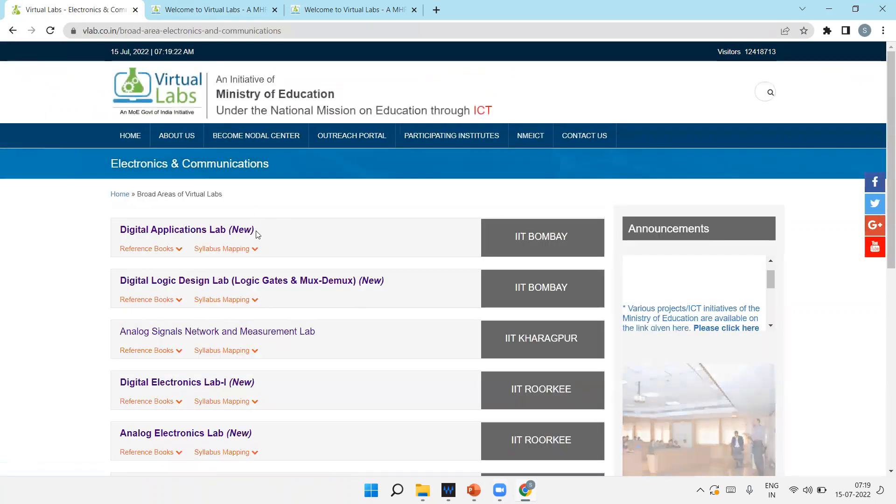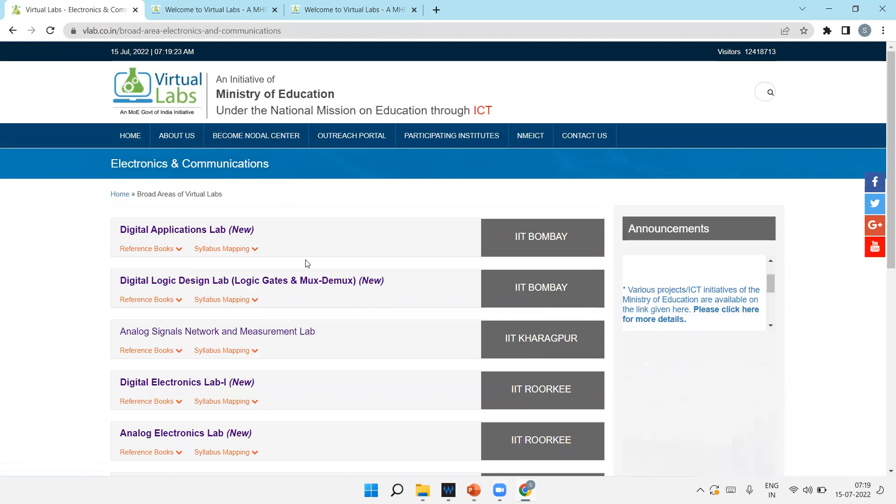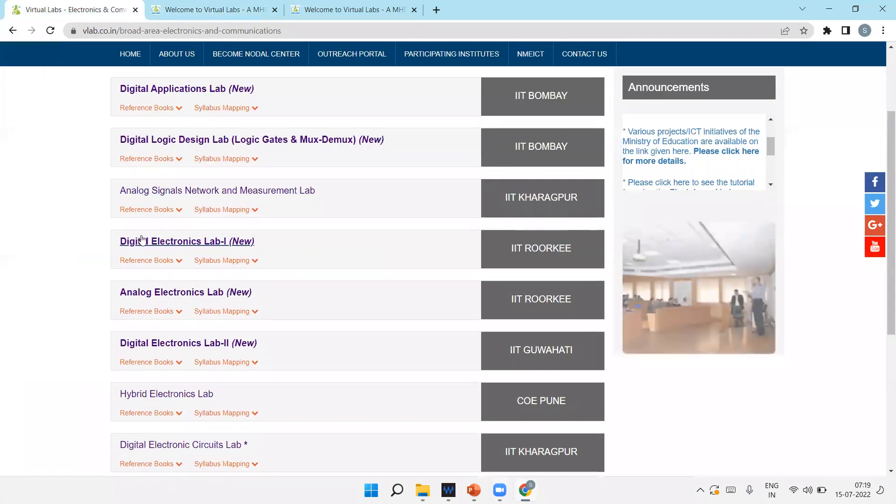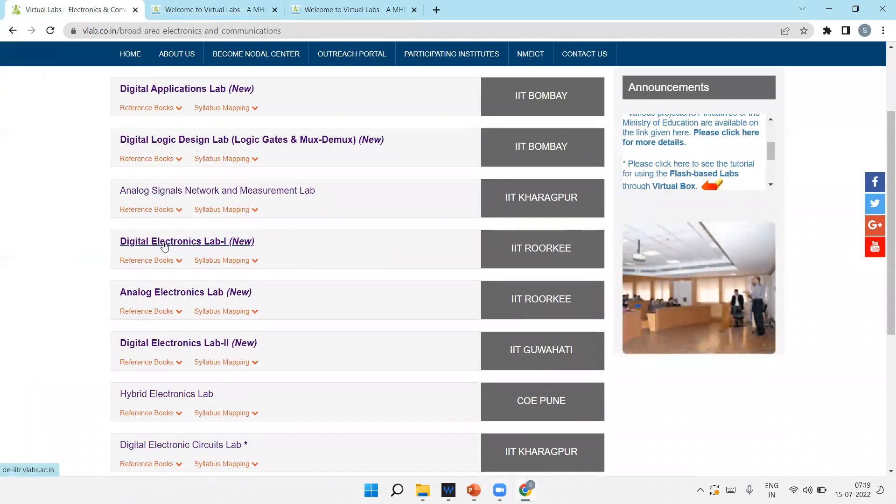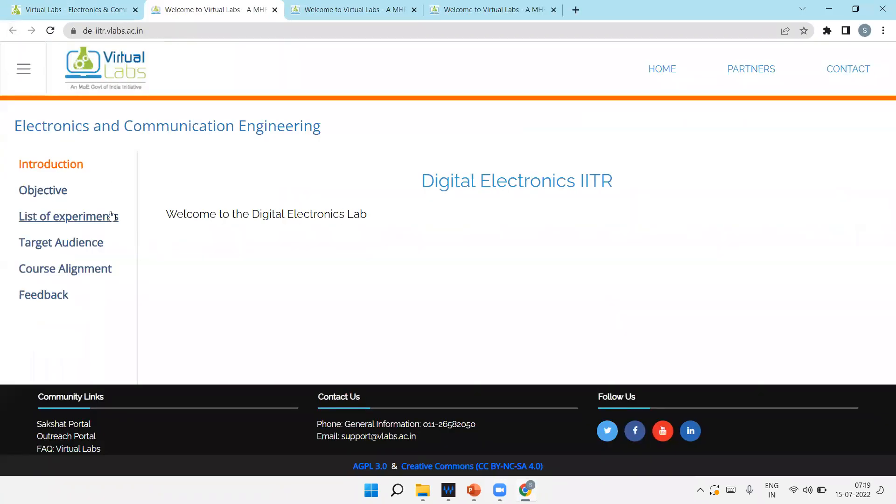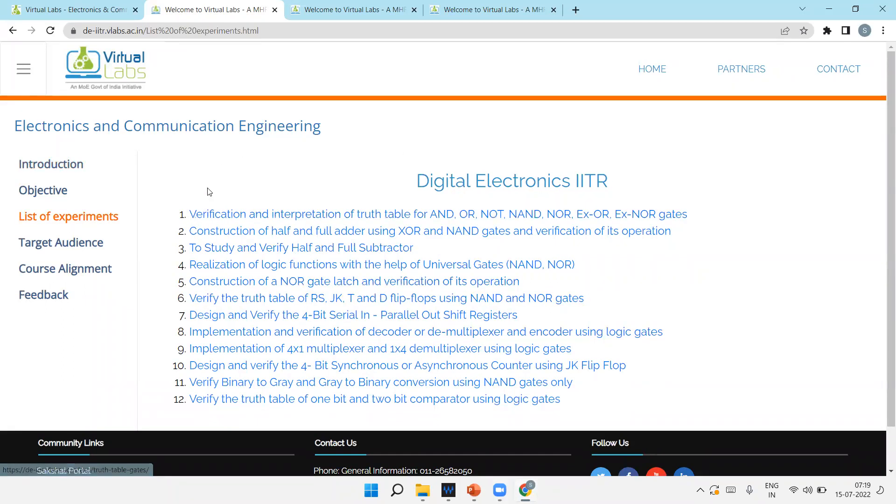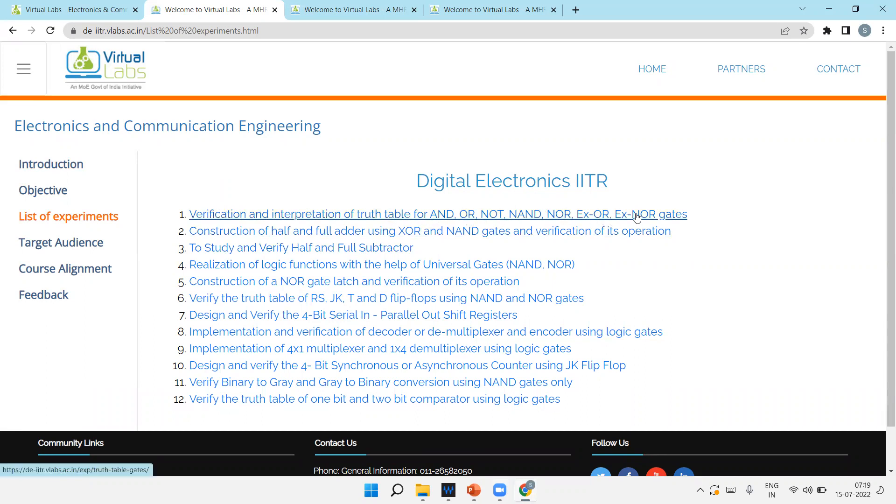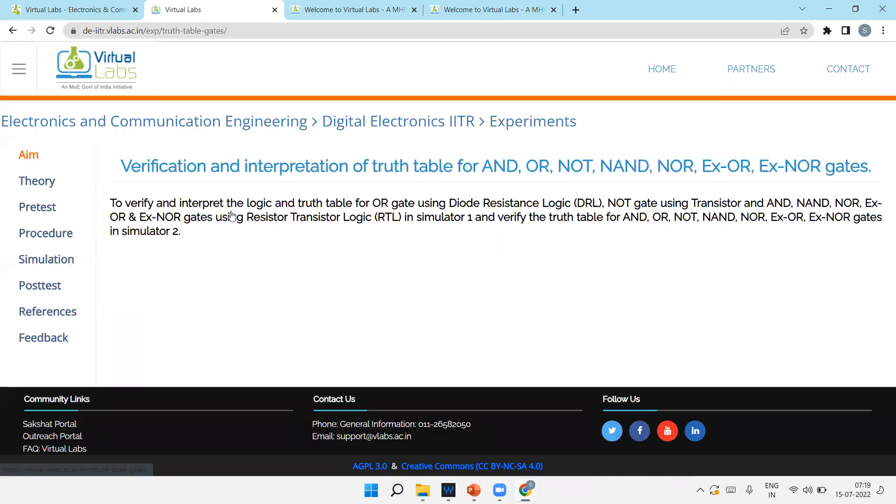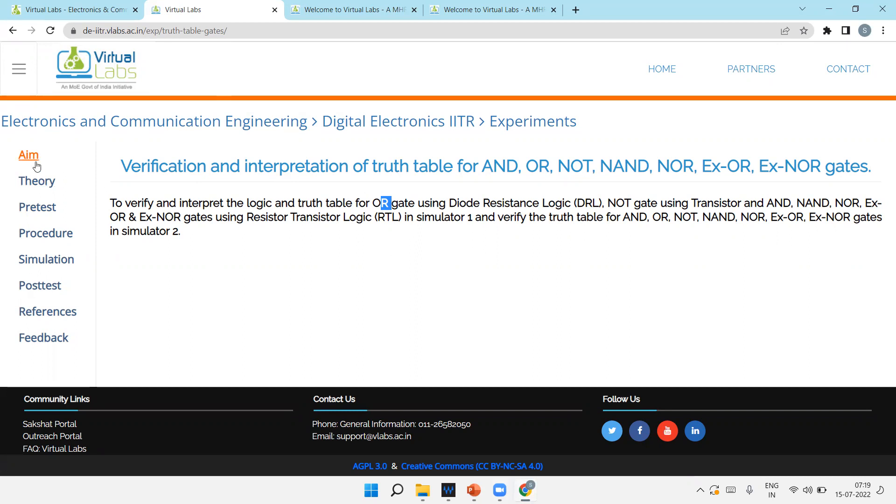In electronics and communication, there are different labs. So it's digital electronics lab one new. And these are the different list of experiments we'll do today. Verification and interpretation of truth table for AND, OR, NOT, NAND, NOR, XOR, XNOR gates. For the OR gate they have used logic diode resistance logic, and for other gates they have used resistor transistor logic.